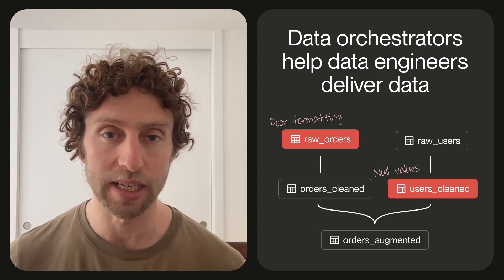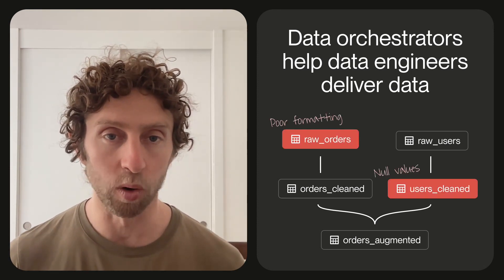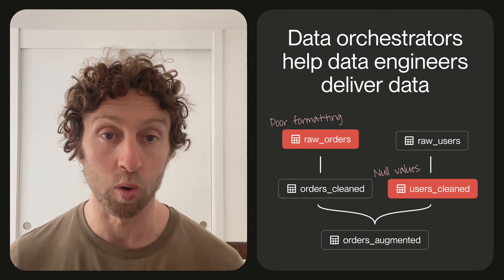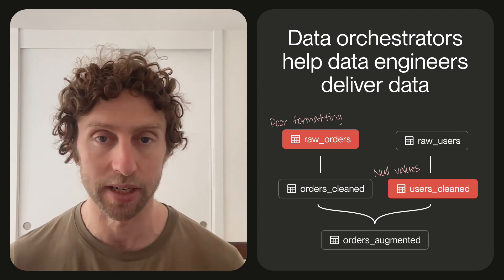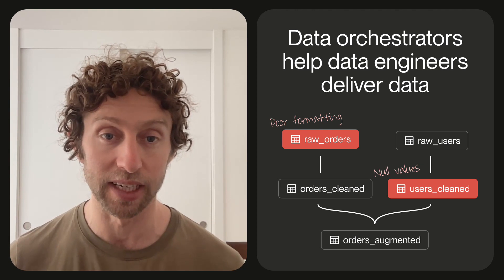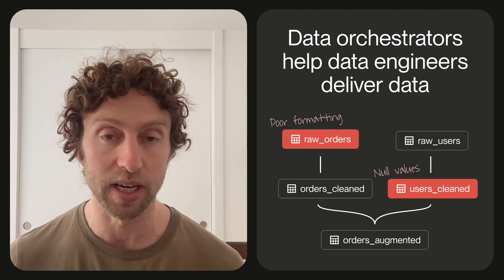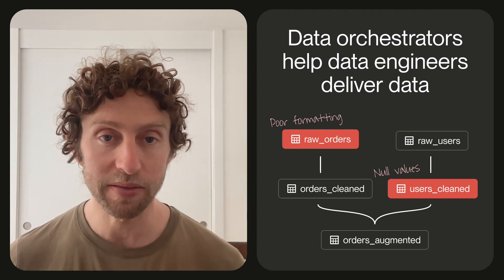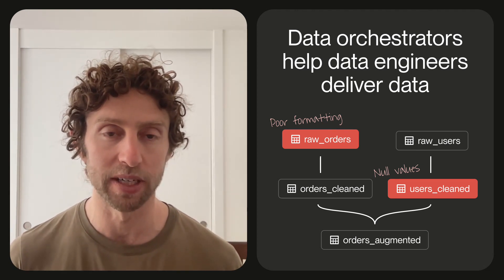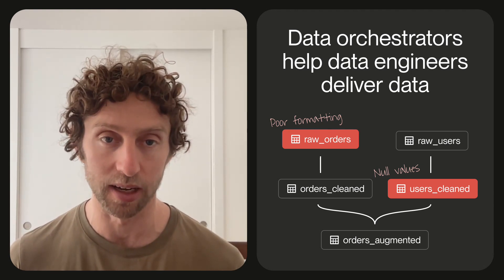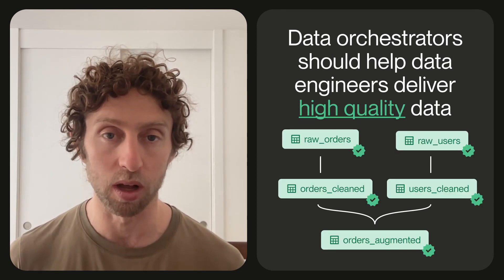However, not all data is high quality data. If the orchestrator is helping you deliver data that's low quality or just plain incorrect, that could be worse than delivering data late or even not at all. Because of this, we believe it's not enough for data orchestrators to just help deliver data. They should help deliver high quality data.